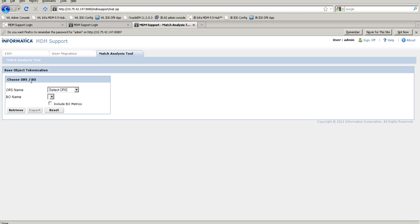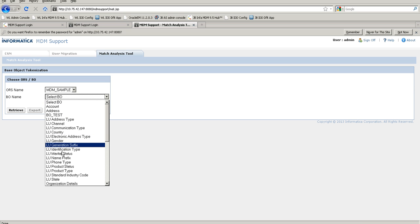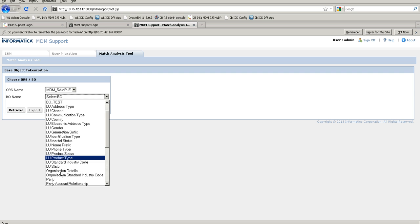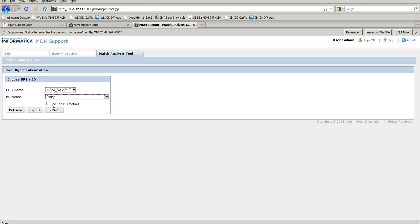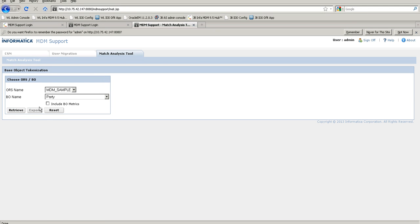The tool has a 'Choose ORS or BO' section where you need to choose the corresponding ORS. Based on the ORS, the base objects are populated in sorted order. For example, I am selecting the party base object. There is an additional parameter to include the BO matrix — checking it fires more queries and takes longer, but provides additional information about the selected base object. Let me first show you without selecting it.